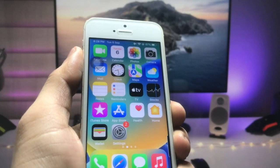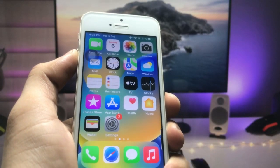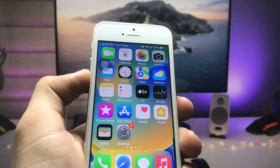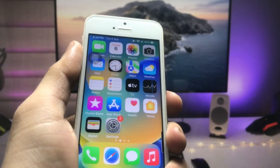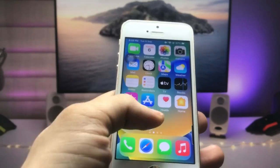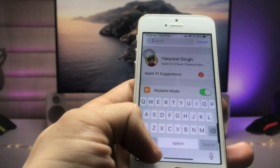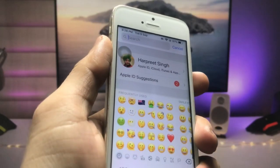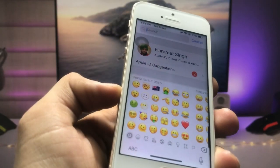Hello guys, welcome back to the channel again with a new video. I hope you are all well. In this video I will show you how we can install iOS 15.6.1-like new emojis on the older iPhones.